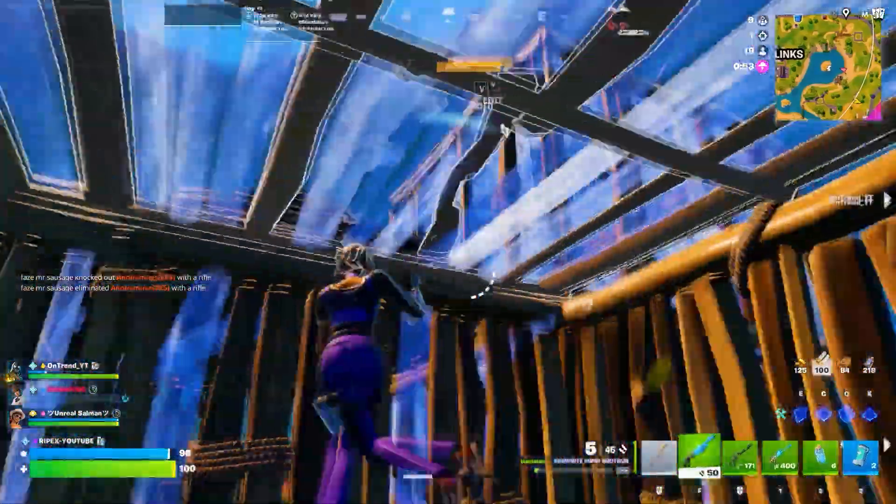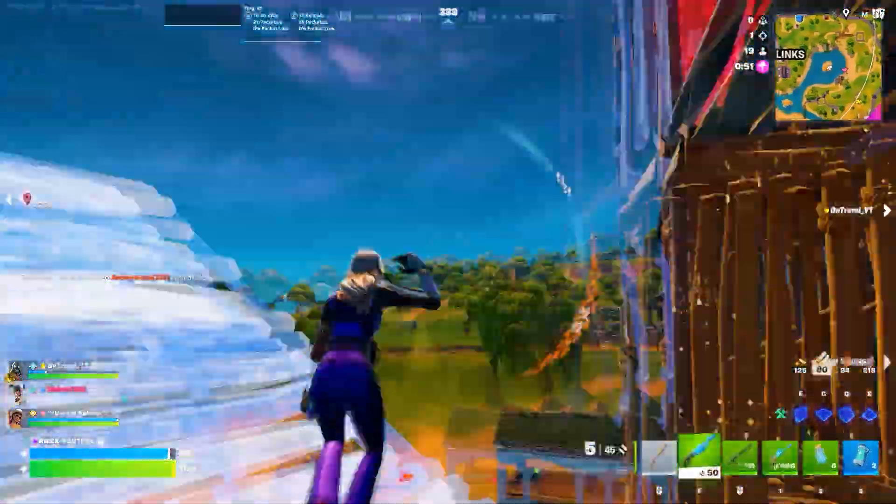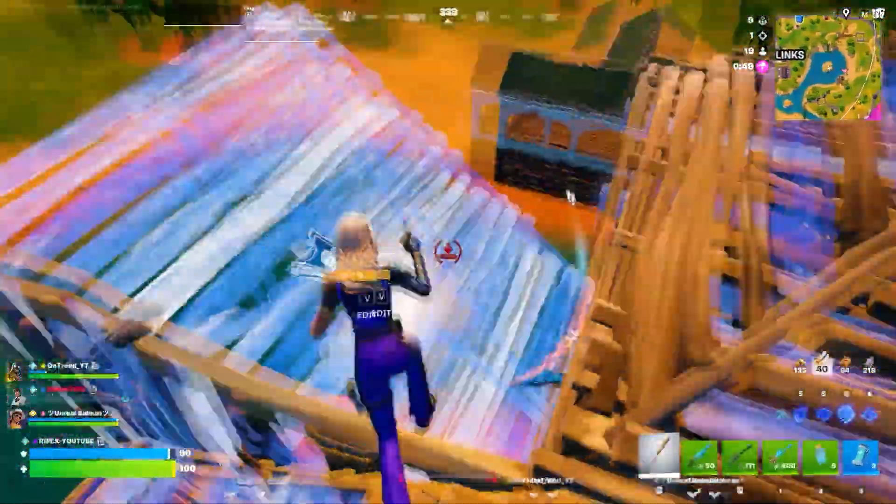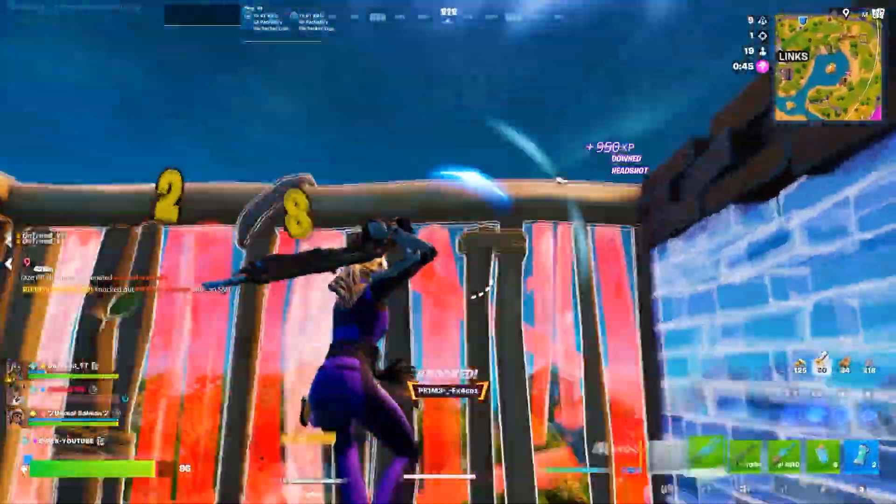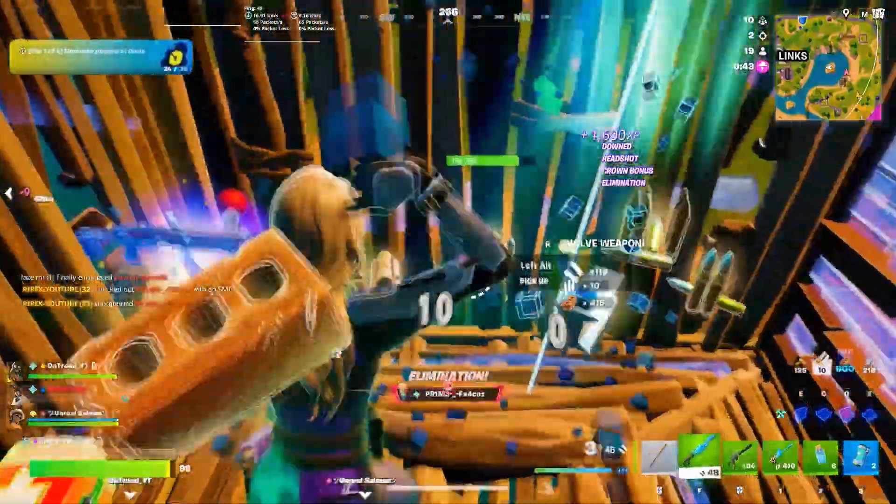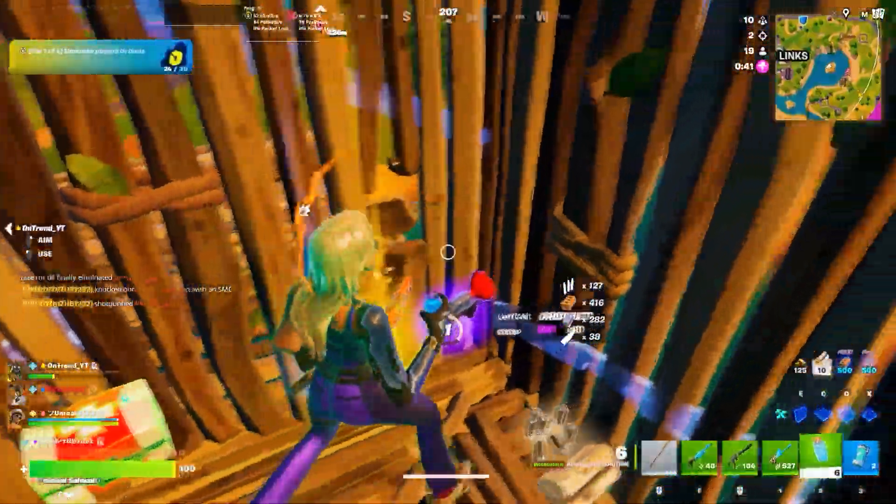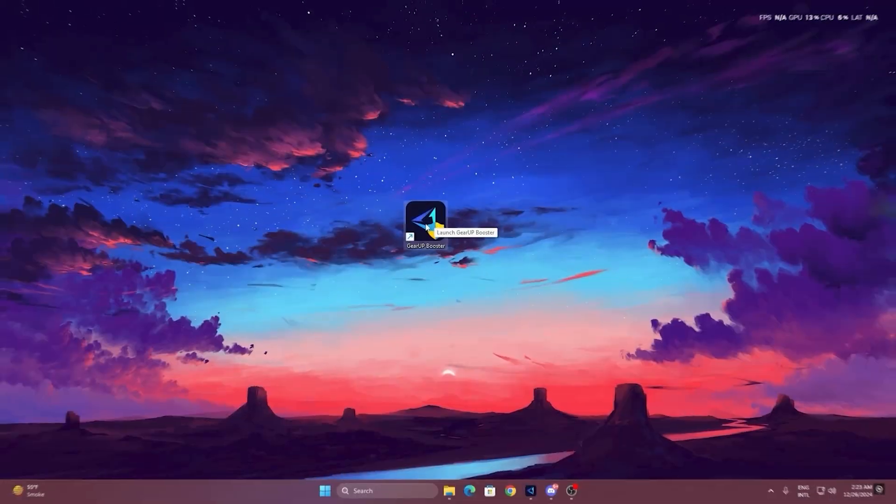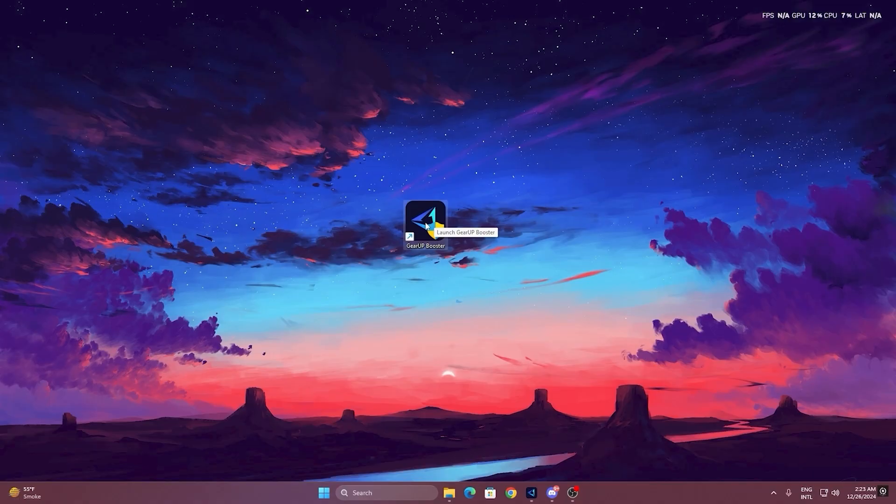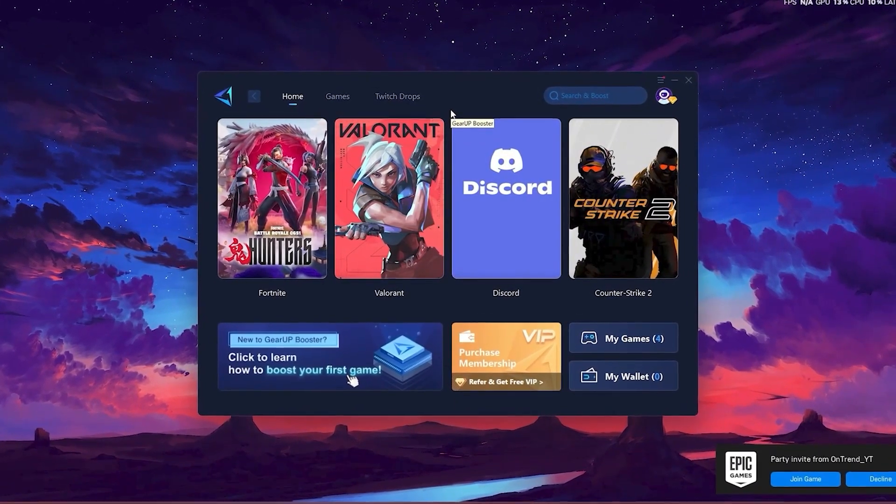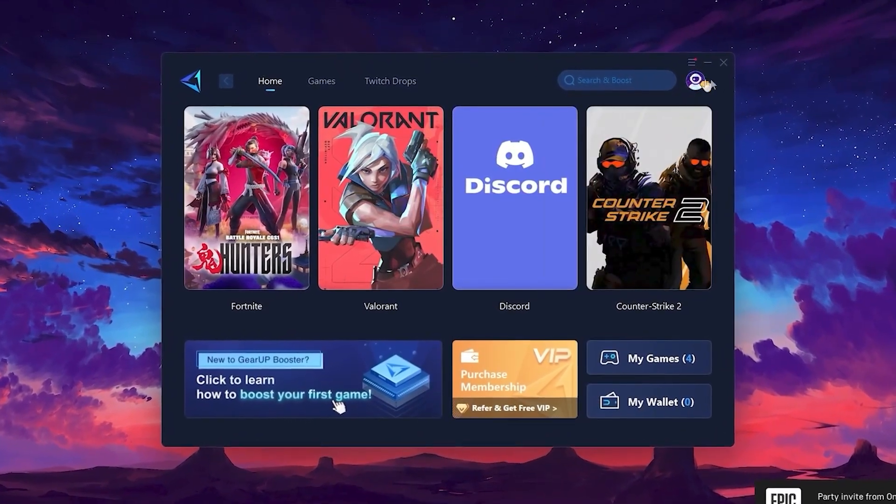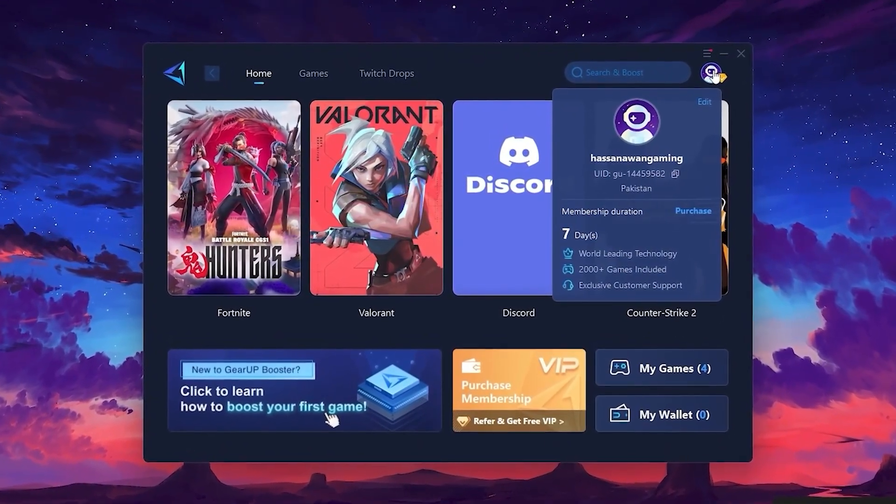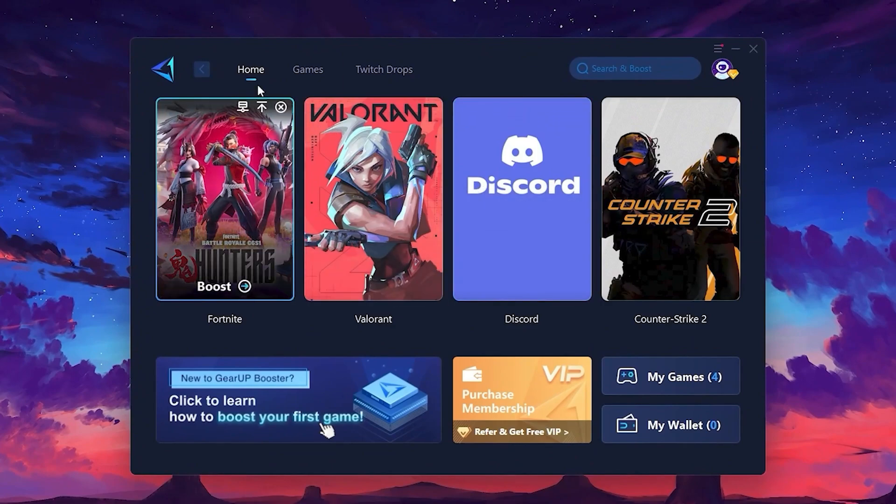Now we will use one of the best gaming network optimizers called Gear Up Booster. This is the ultimate application to find the best server for you, which means you will instantly get lower ping and reduced network lag. To get started, once installed, you will see the Gear Up Booster interface. The first step is to log in with your Facebook or Google account. On the Home tab, you will find all the games installed on your PC.